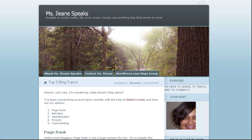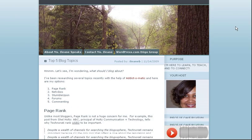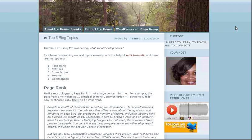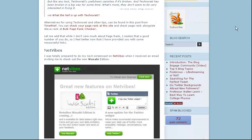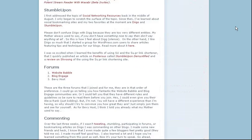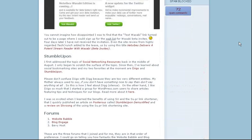Hey, bloggers. Today, in this screencast, I'd like to talk to you about BlogEngage. BlogEngage is a forum which I mentioned in my last post in the category of forums.